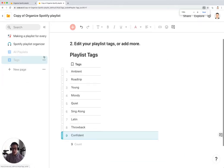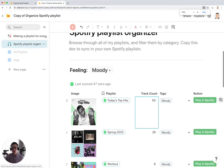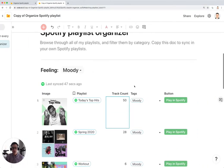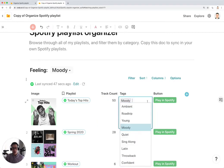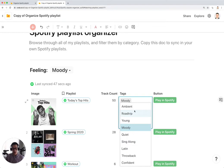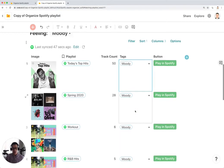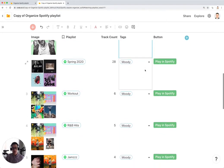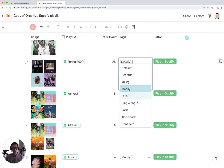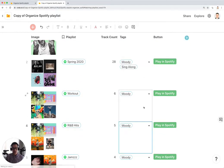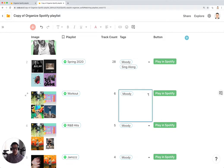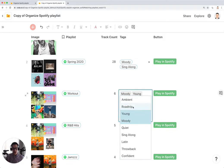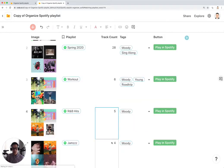If I go back to my Spotify Playlist Organizer, I can now only have these nine different tags that show up, or 10 different tags it looks like. So let's go through my playlists and let's change some of these tags. Maybe this one is also Young, Road Trip, down here.